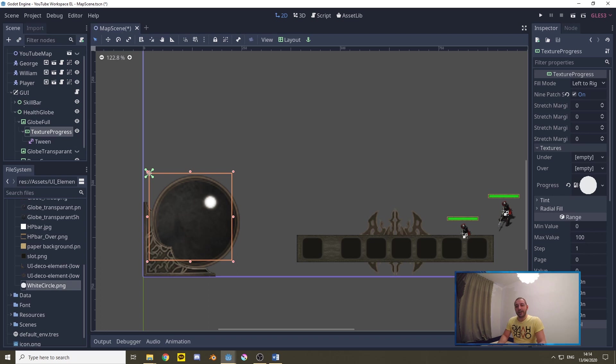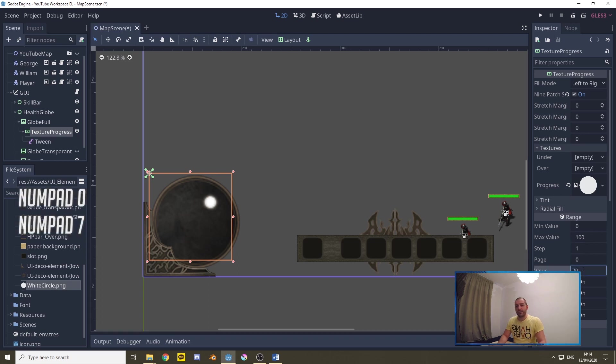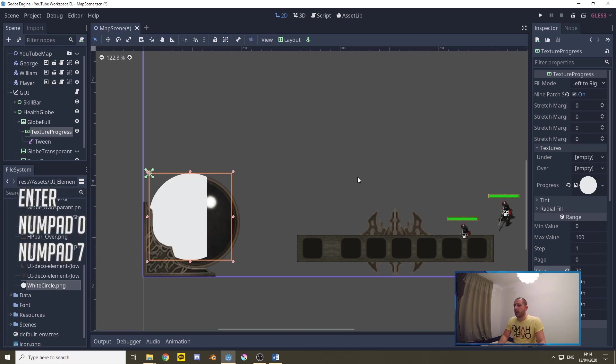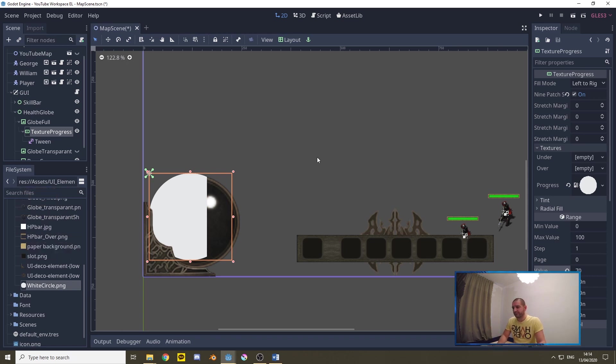Now here under the range section I'm going to set the value to 70. The max value is 100 so now we'll see a 70 percent filled texture progress so we can actually see what we're doing.